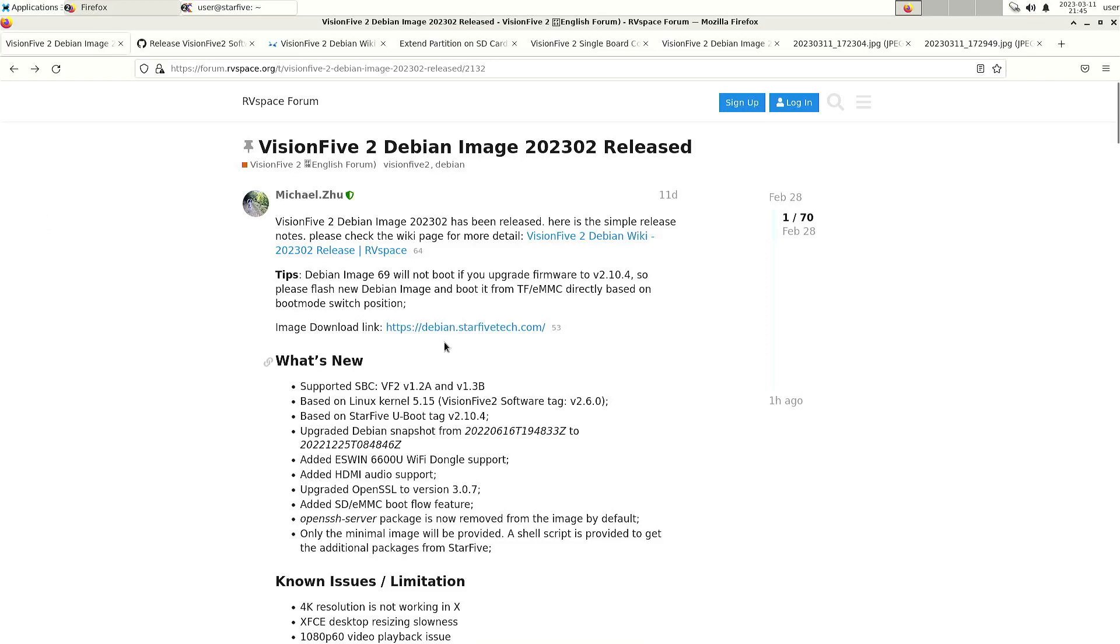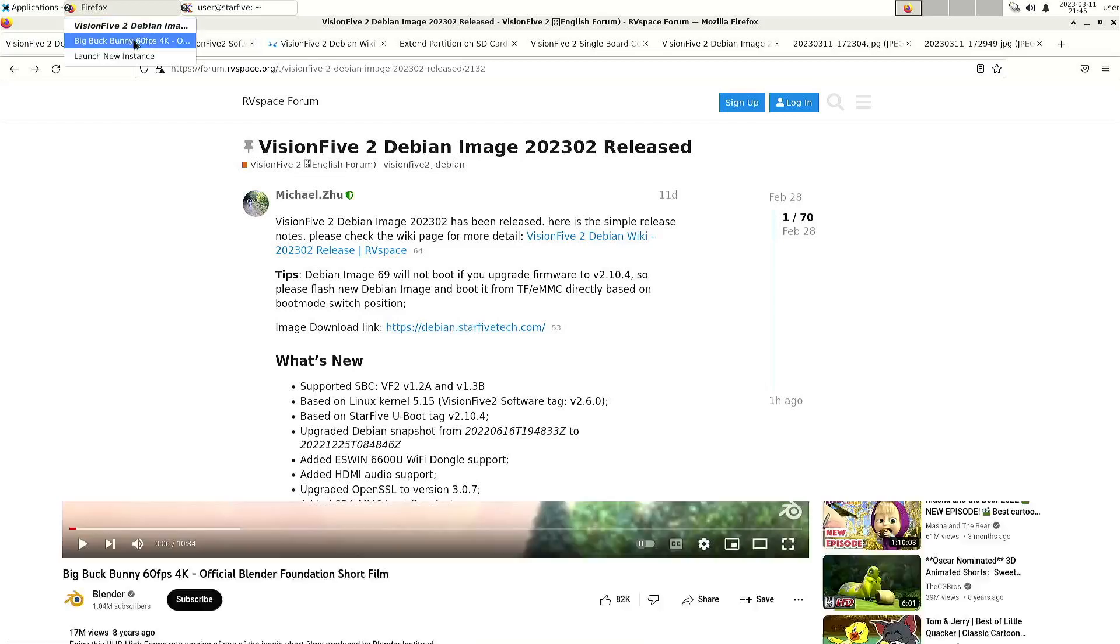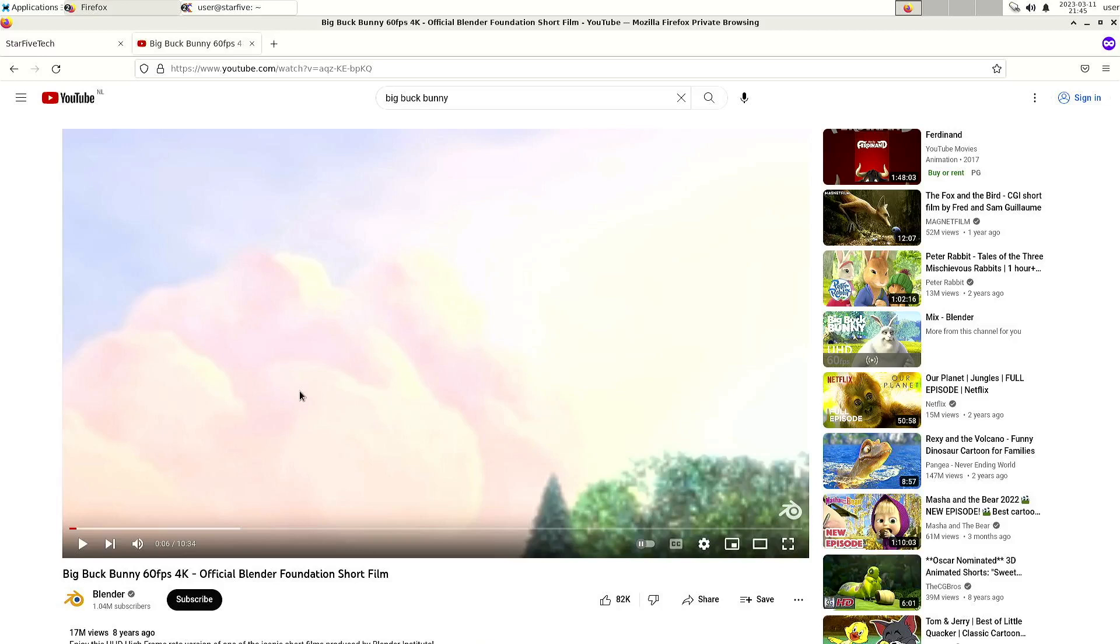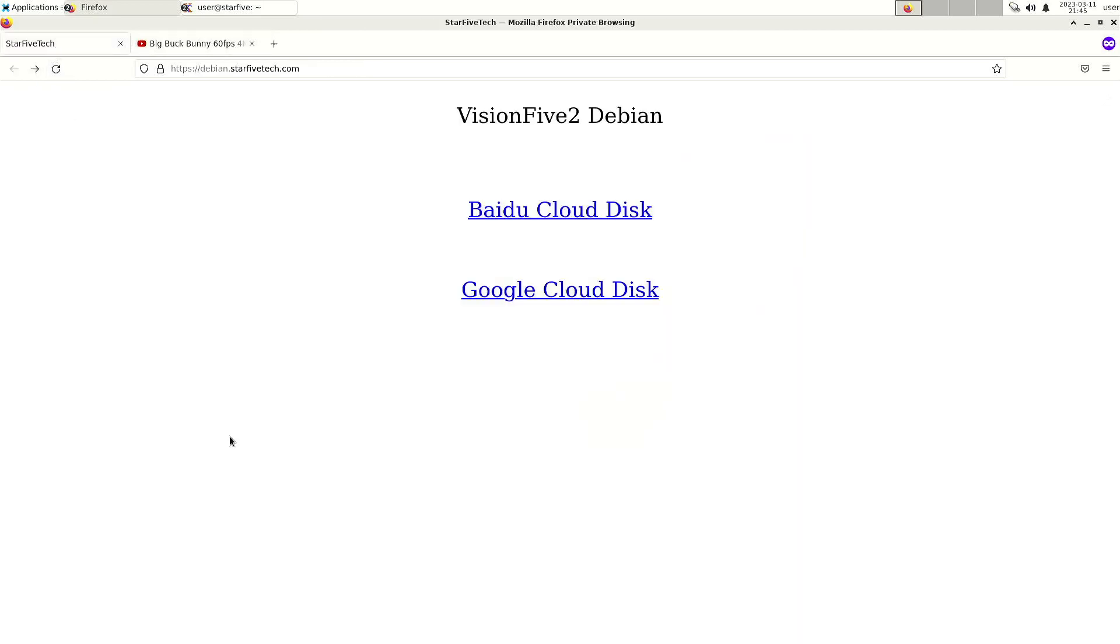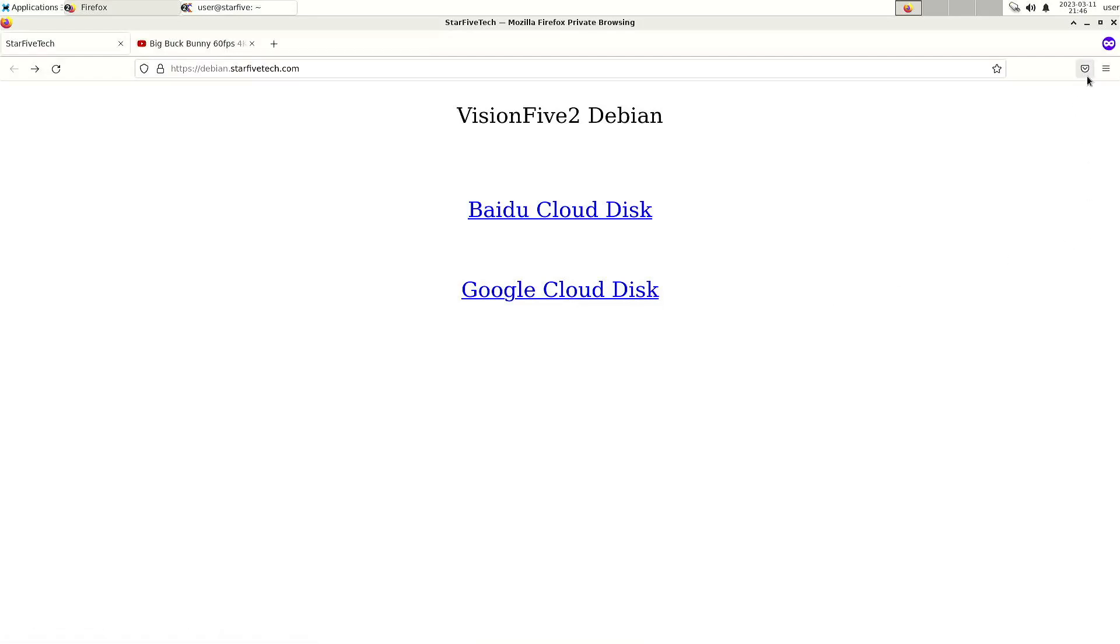You can download the image from here. I've seen forum posts that people said they couldn't download it from Google and with Baidu you need to download some executable, but for me even with an anonymous session in Firefox I can just go into the Google Drive.